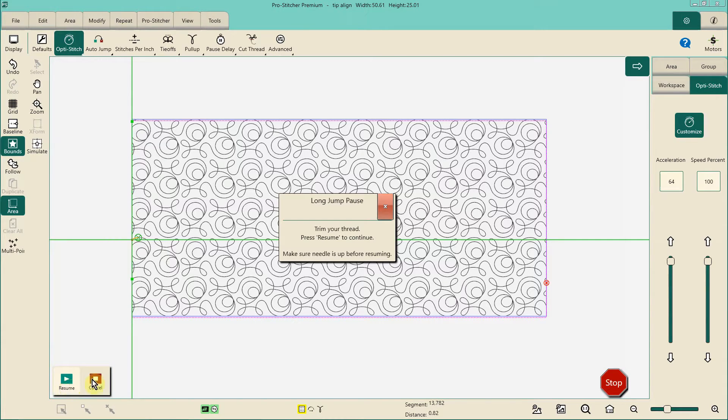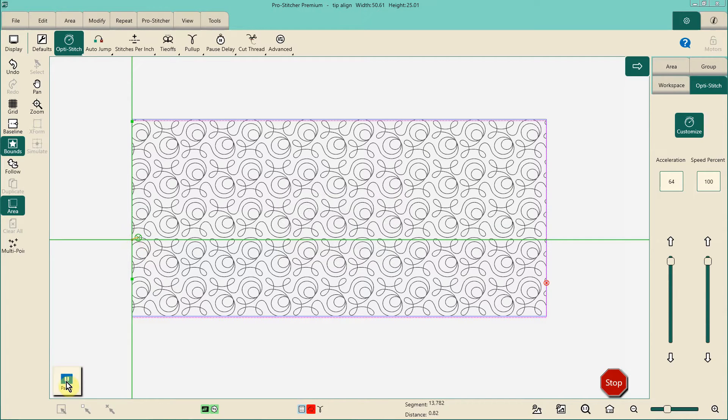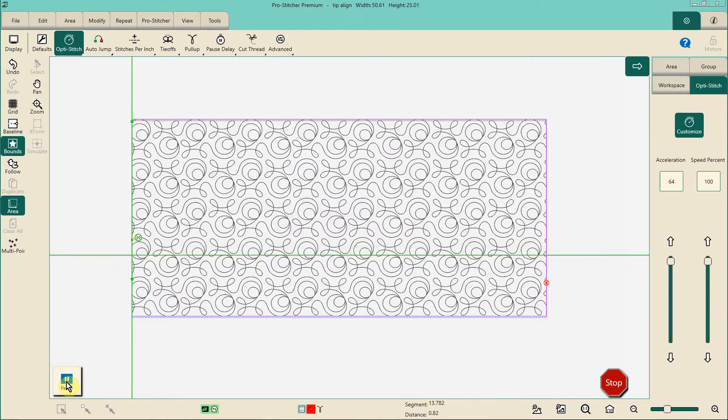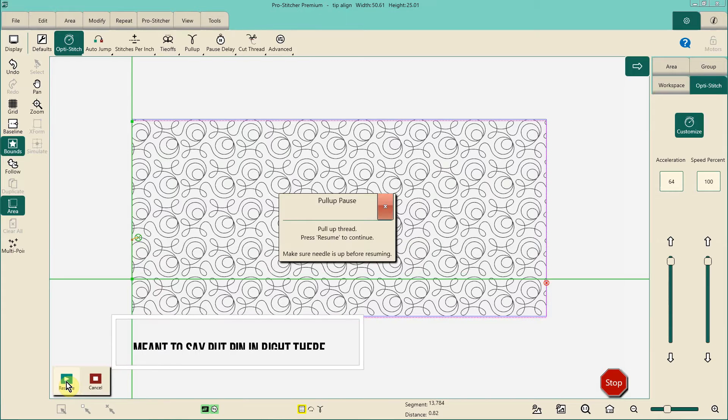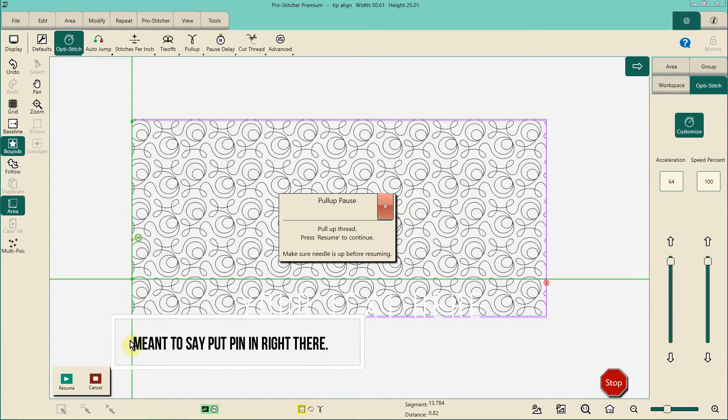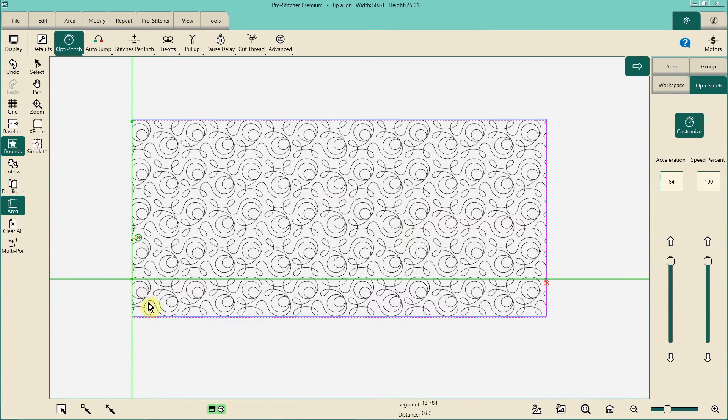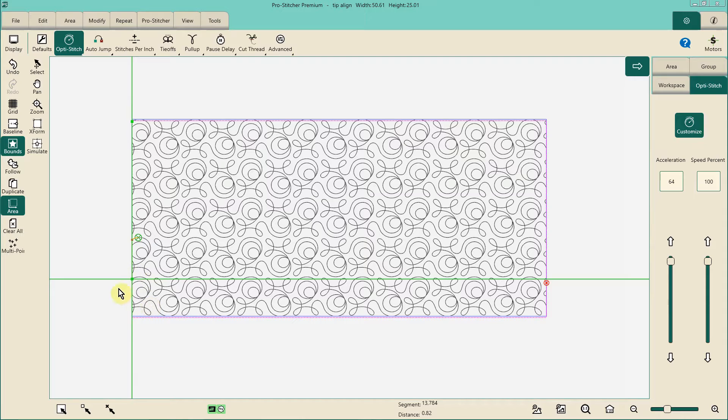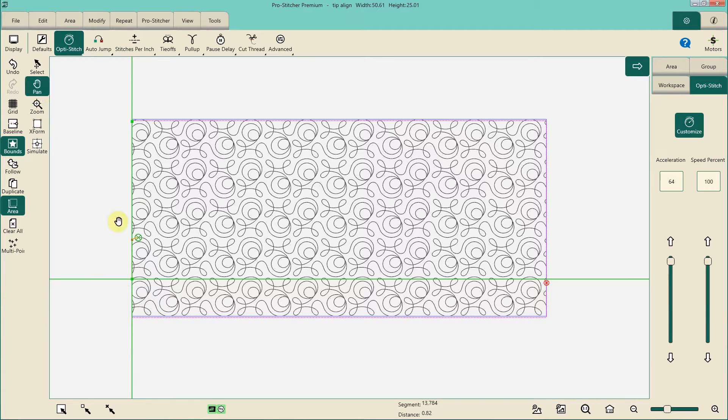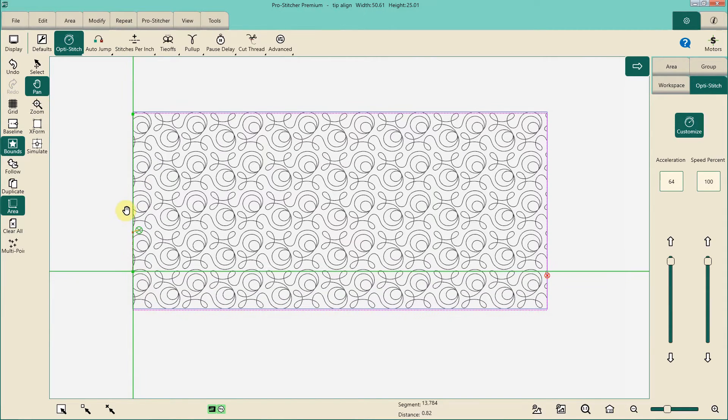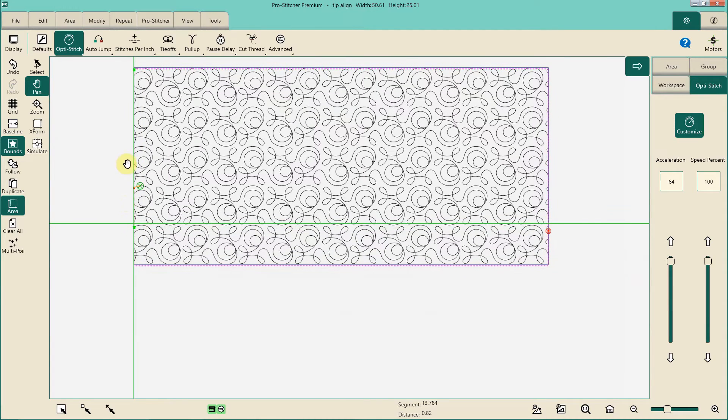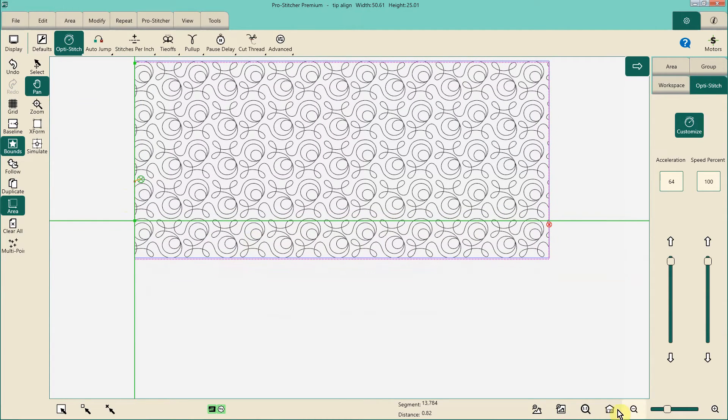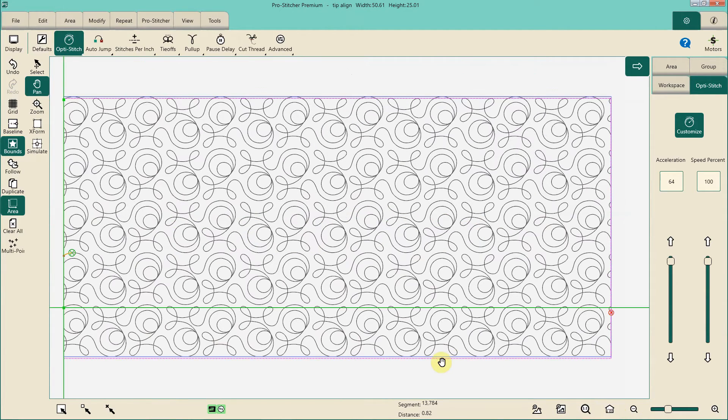All right, there we go. In my world, I would just trim my threads right there and then I would hit resume, let the machine go down, needle up, needle down, needle up rather, and then I'm going to go ahead and clip my threads right there. So here's where you have to imagine again that you're advancing. So pretend, advance, advance, advance, advance. So you guys get that.